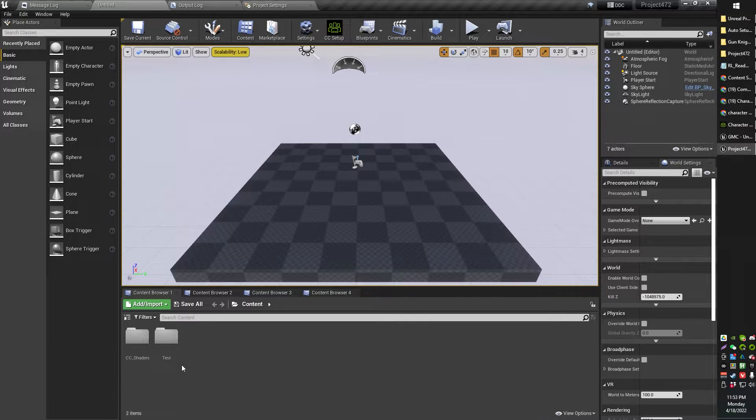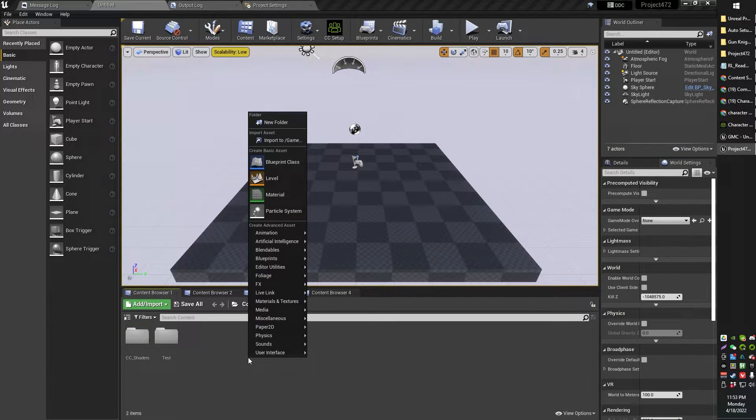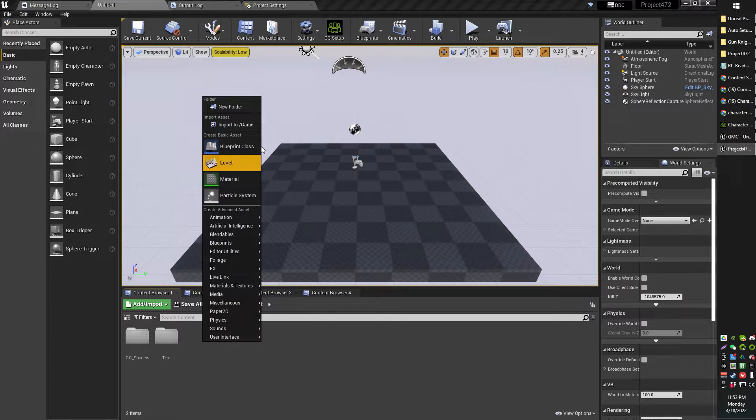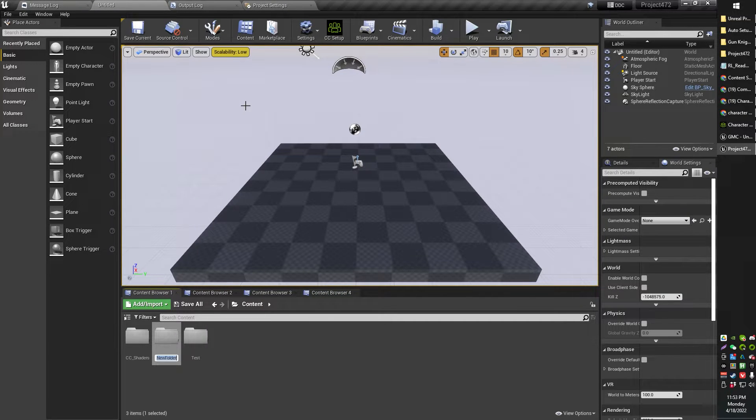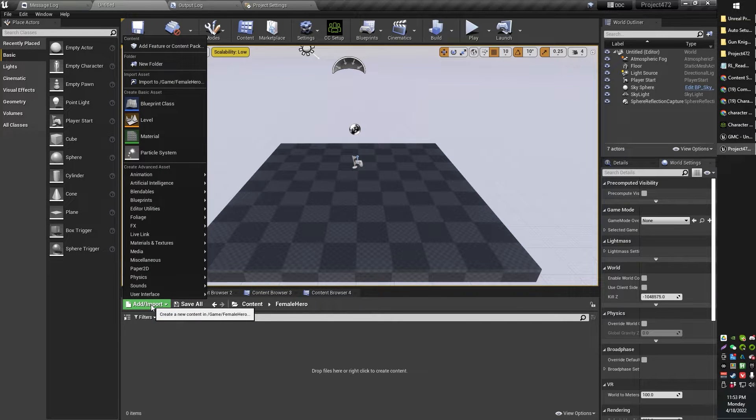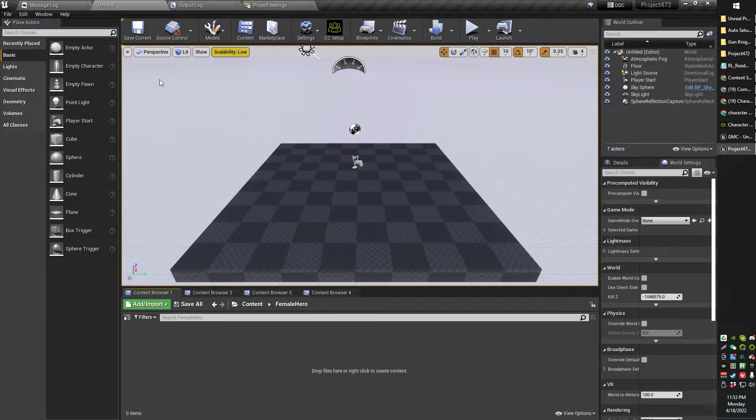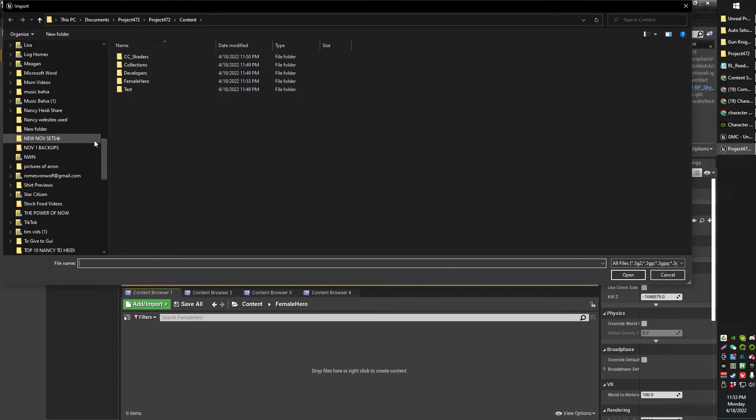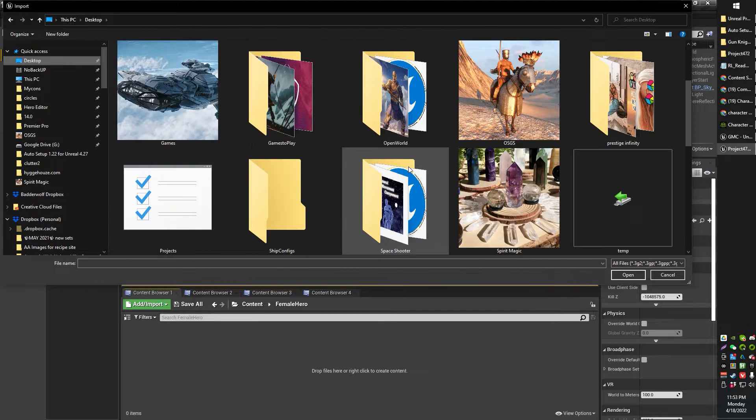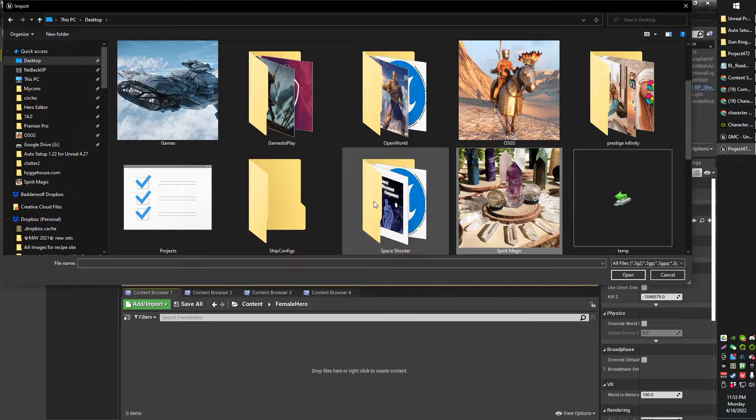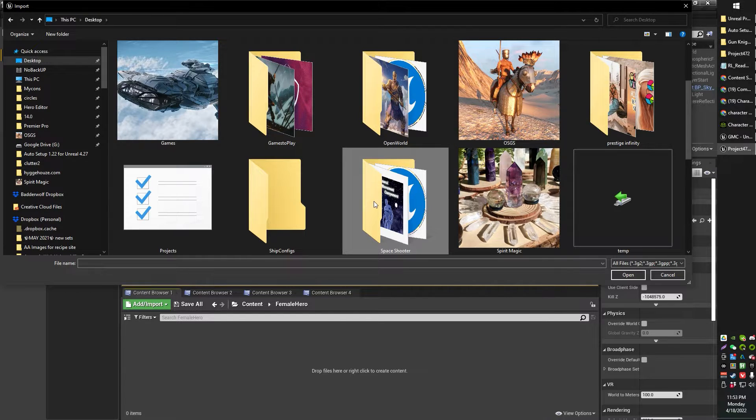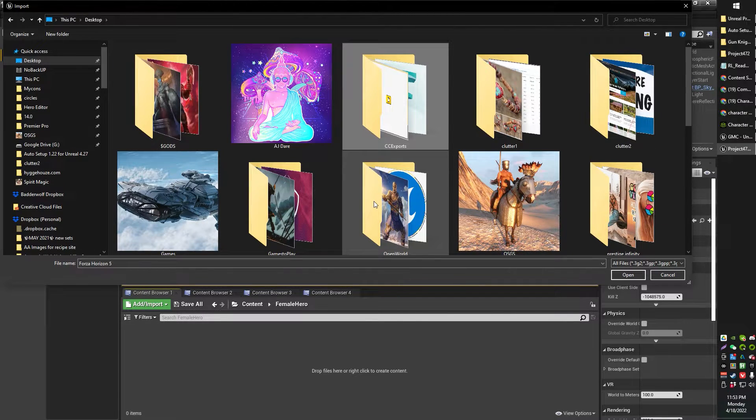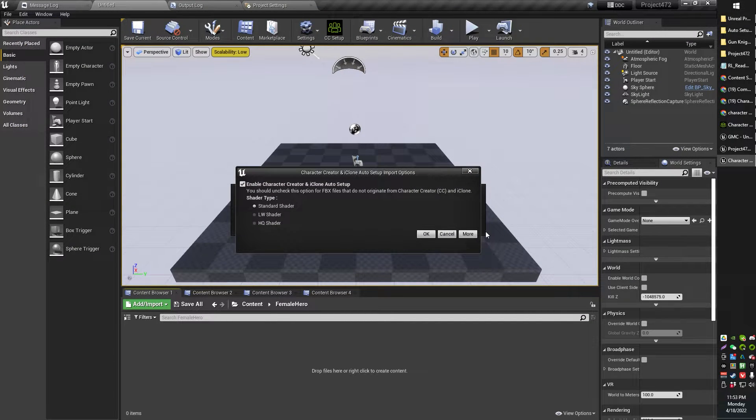So now from here, we can go ahead. So we've got the CC shaders and we've got sort of this auto configuration thing. So now from here, I'm actually going to go ahead and create a new folder and I'm just going to call that Female Hero. And I'm going to import my Female Hero Character Creator into there. So I'm just going to go add and import, import to Game Female Hero. Head on over to where we exported our character from Character Creator, the FBX. Where did I do mine? Here we go. CC exports. So I'm just going to grab that FBX file like so. Go ahead and click Open.